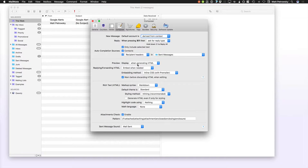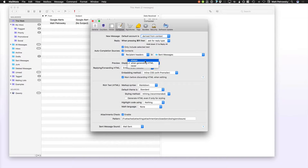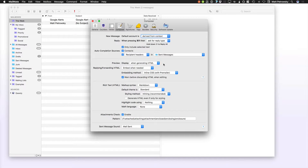The preview we display when generating HTML basically determines what we see when we start to type a message. You can choose whether or not you want to see the HTML preview always, only when generating HTML, or never. If you're on a large screen, I tend to like always. But if you're on a smaller laptop, I'll only do it when generating HTML. Most of the time I'm generating HTML because I tend to compose my messages using Markdown, and that's exactly what MailMate has been set up to use.